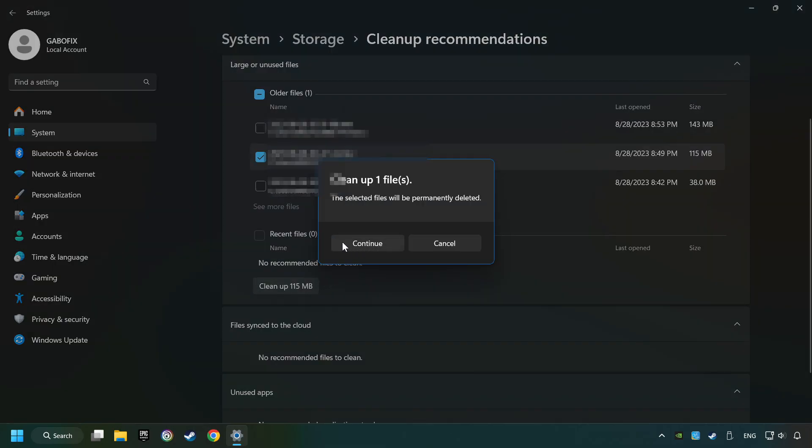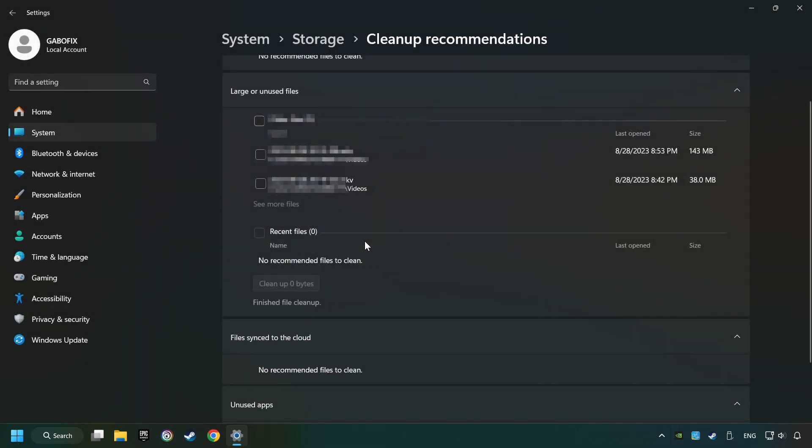And then Continue. If it's ready, you can close the window.